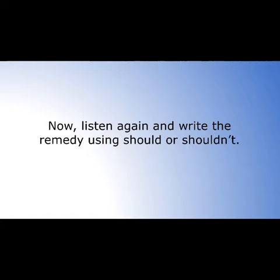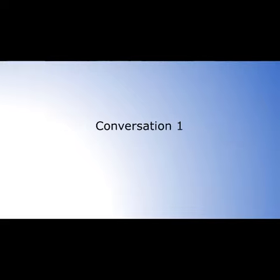Now listen again and write the remedy. Use should or shouldn't. Conversation 1: I don't feel well. What's wrong? I have a headache. Oh, that's too bad. You should take something. I know, thanks.